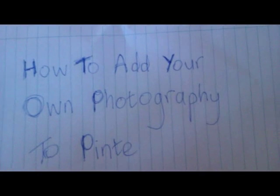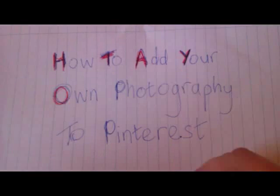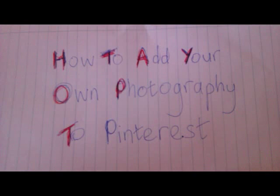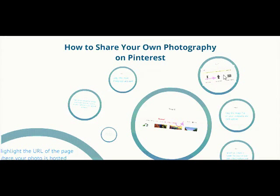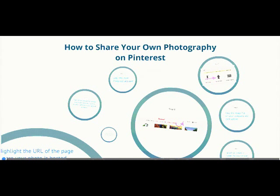In this video I'm going to show you how to add your own photography to Pinterest. Pinterest took the social media world by storm this year, being the fastest growing social networking site in history.